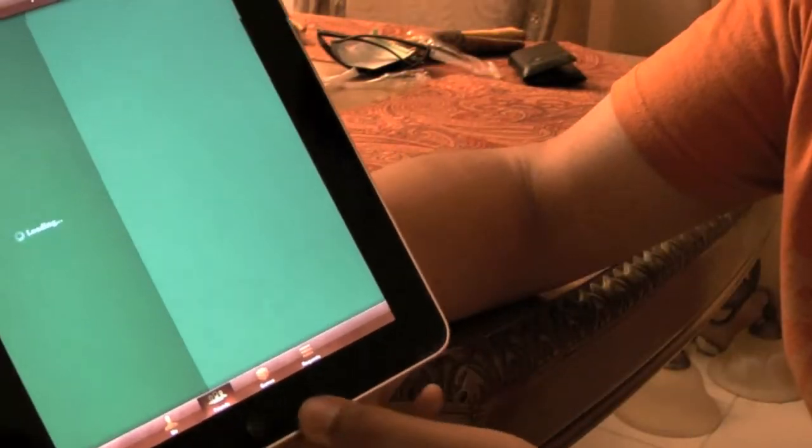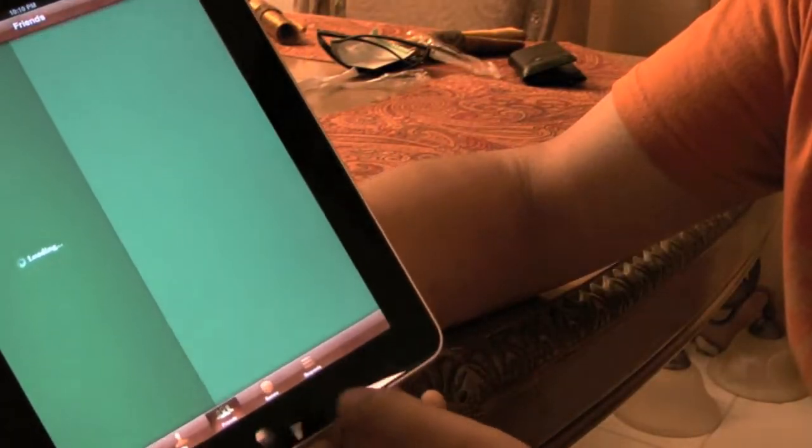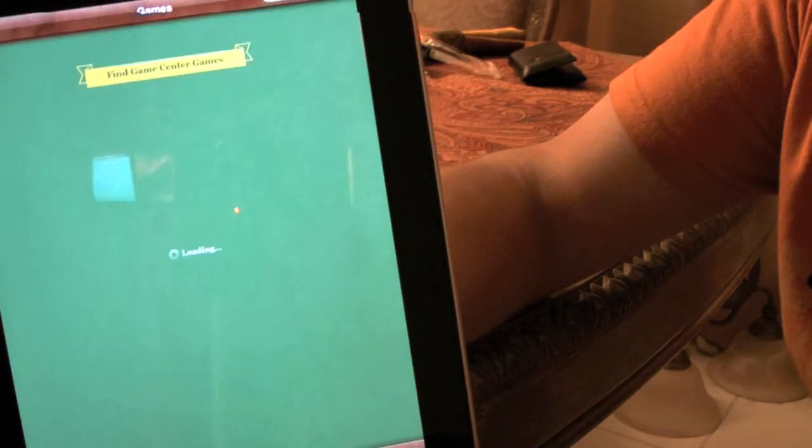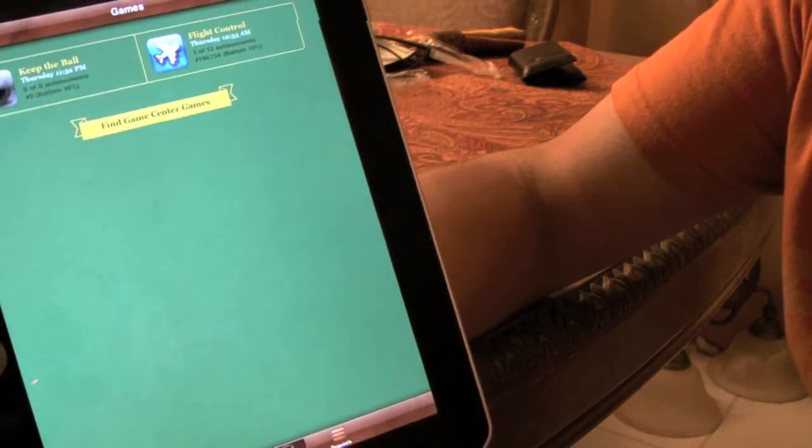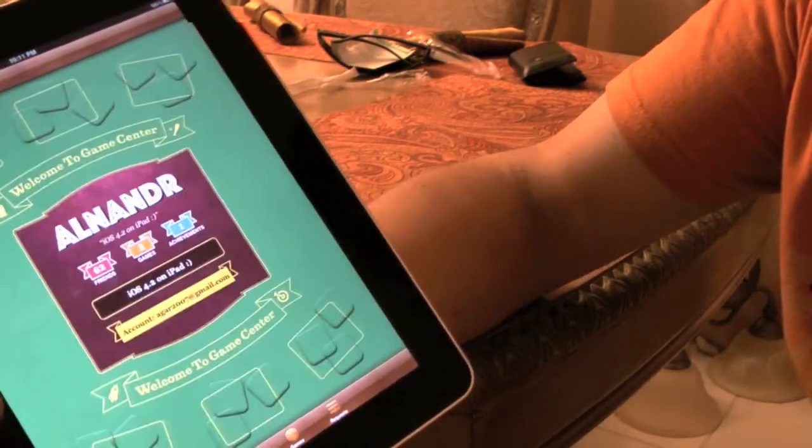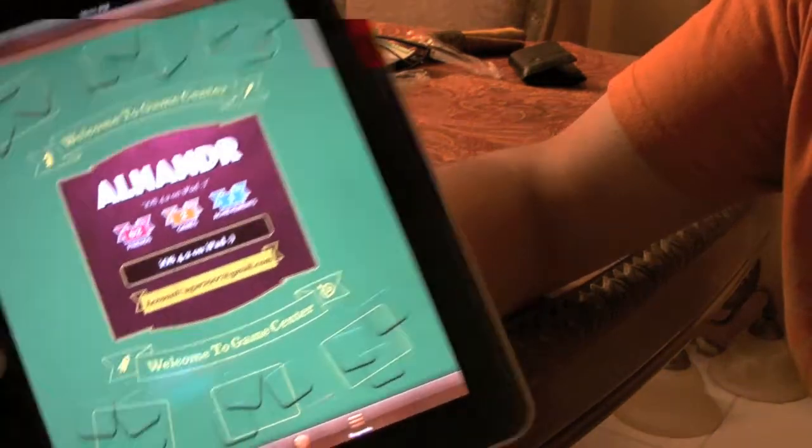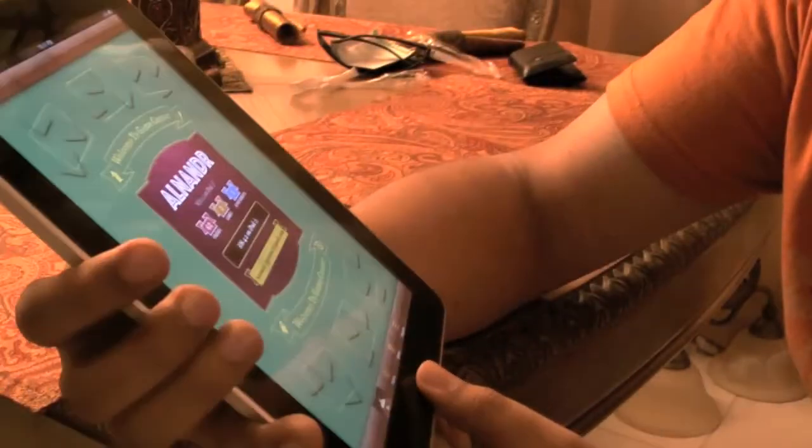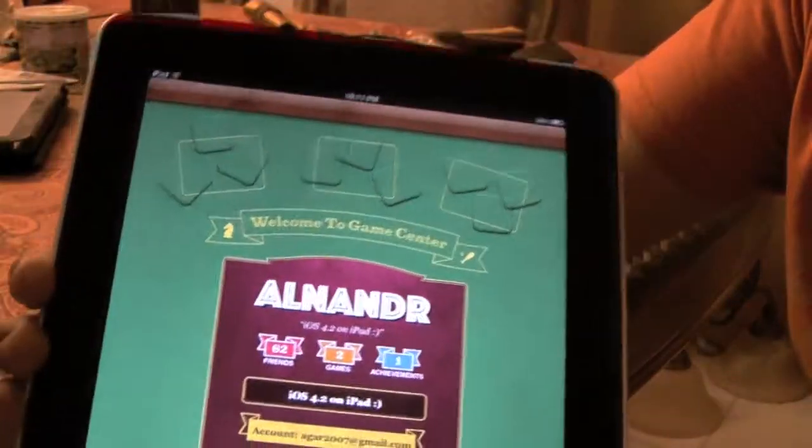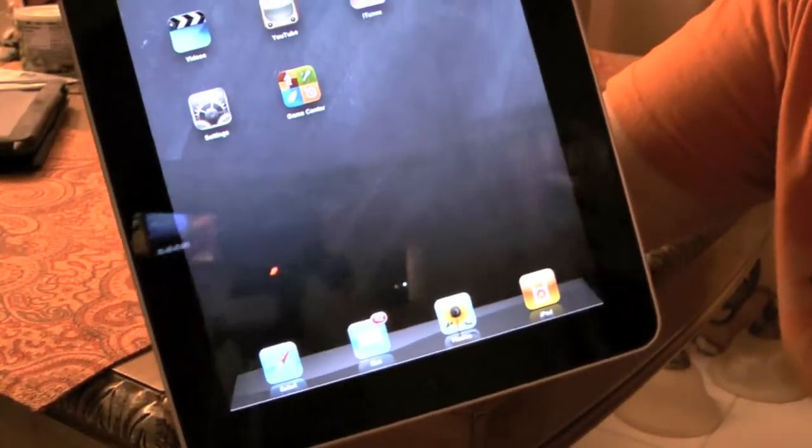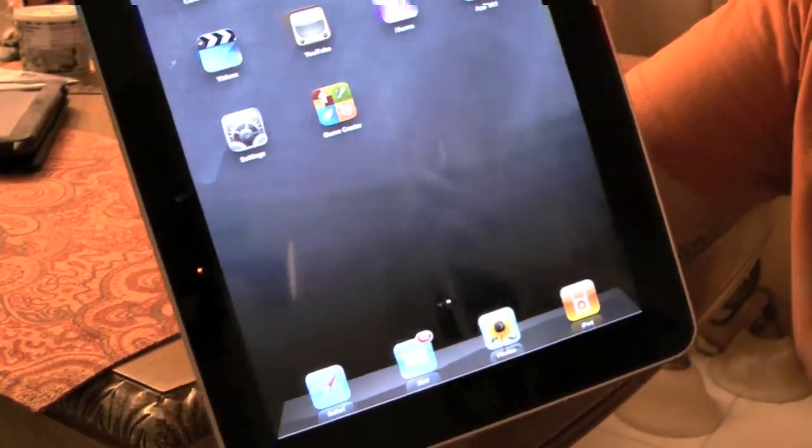And there's Game Center for the iPad. It's much larger to view. It's the same functionality, it shows you all the games you're using, all of your achievements, friend requests. It's all pretty much there. So there's also the Game Center app for the iPad.